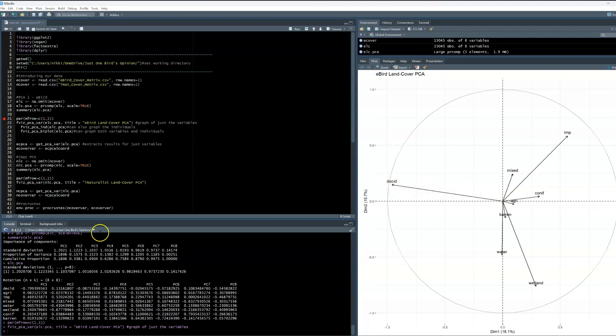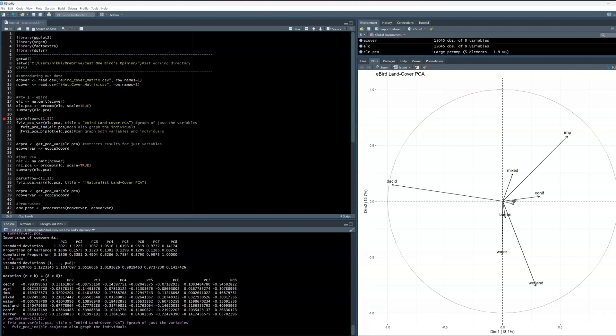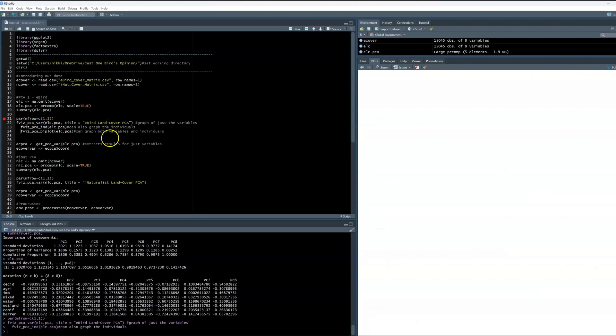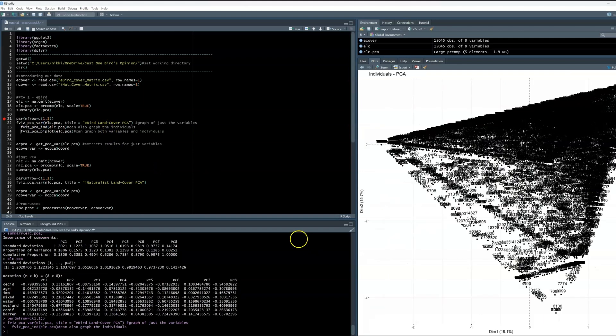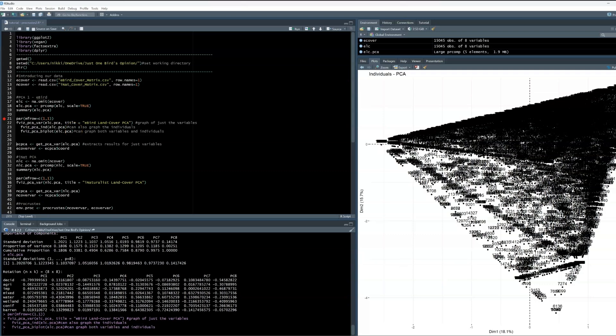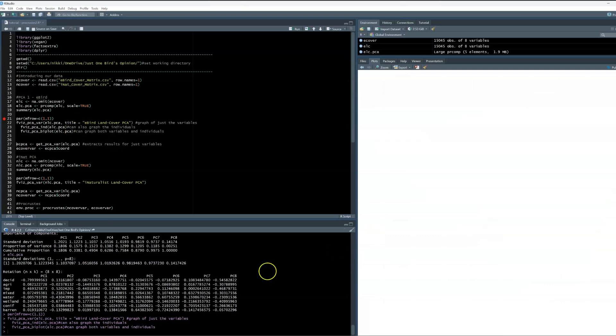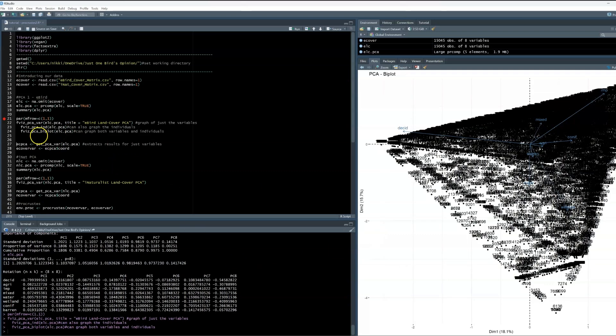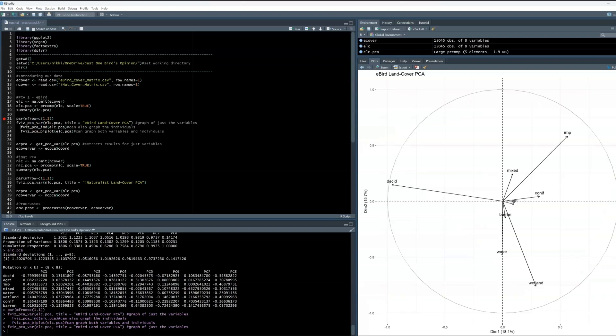I will briefly show you the other options with this function so you can see why I'm using it. You can use fviz_pca_ind, which plots the individual site observations. But remember, I have over 15,000 observations. So this PCA looks like a chaotic mess. And just writing fviz_pca will plot both the species and sites together. But again, it looks really messy in this case. But perhaps a cool function to keep in mind for the future. Let's go back to look at the variable PCA, and it looks much, much better.